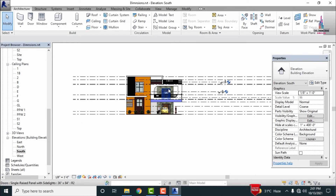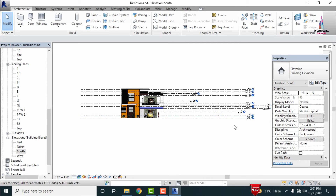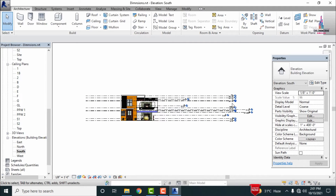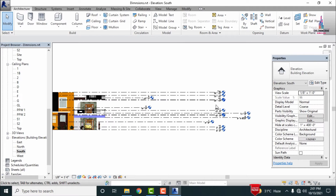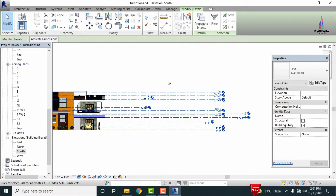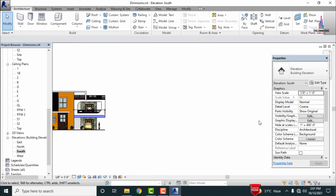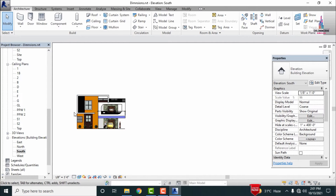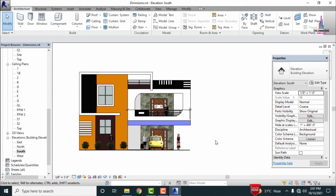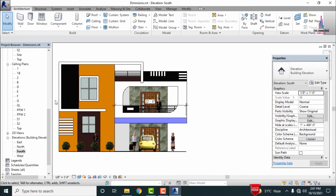We need to measure the dimensions for this elevation section related to the G plus 1 model. Before that, we need to hide the level section related to the ground floor and elevation section. Select all these level sections, then right click and click on the 'Hide in View' option. In the hide view option select 'Elements', so the levels in the elevation section will be hidden.